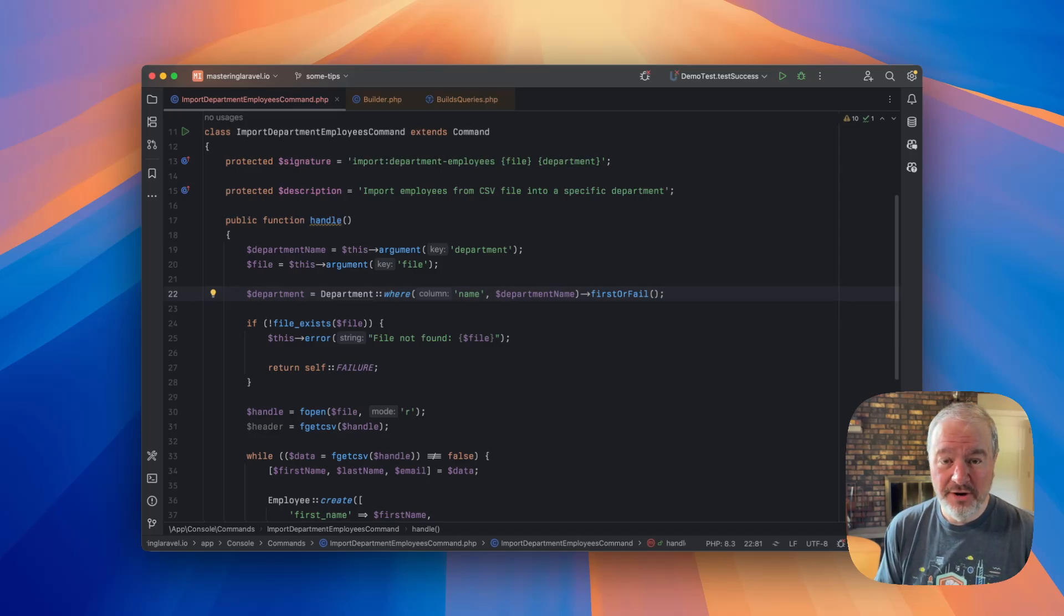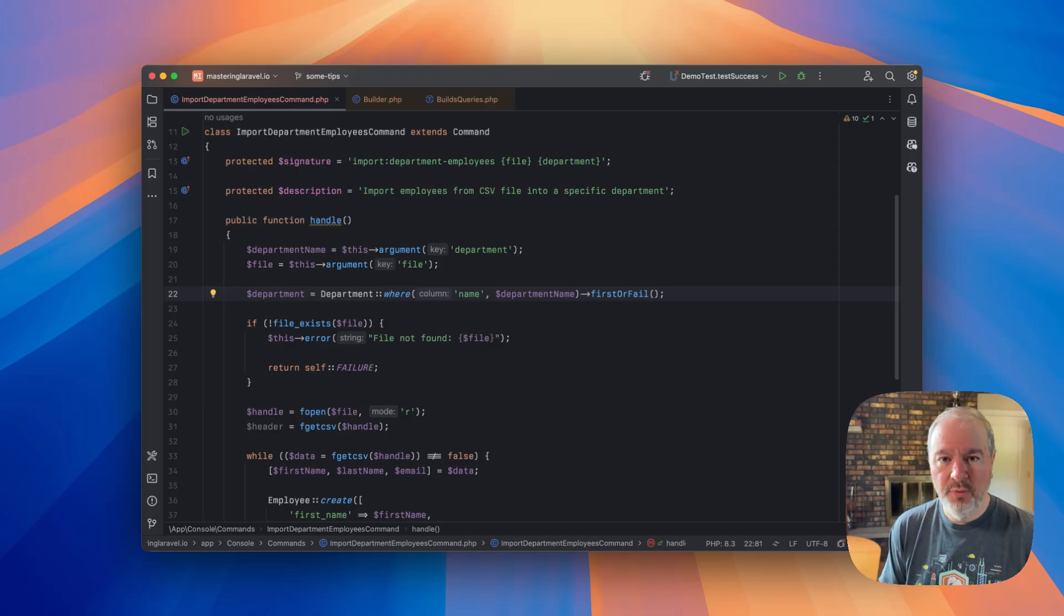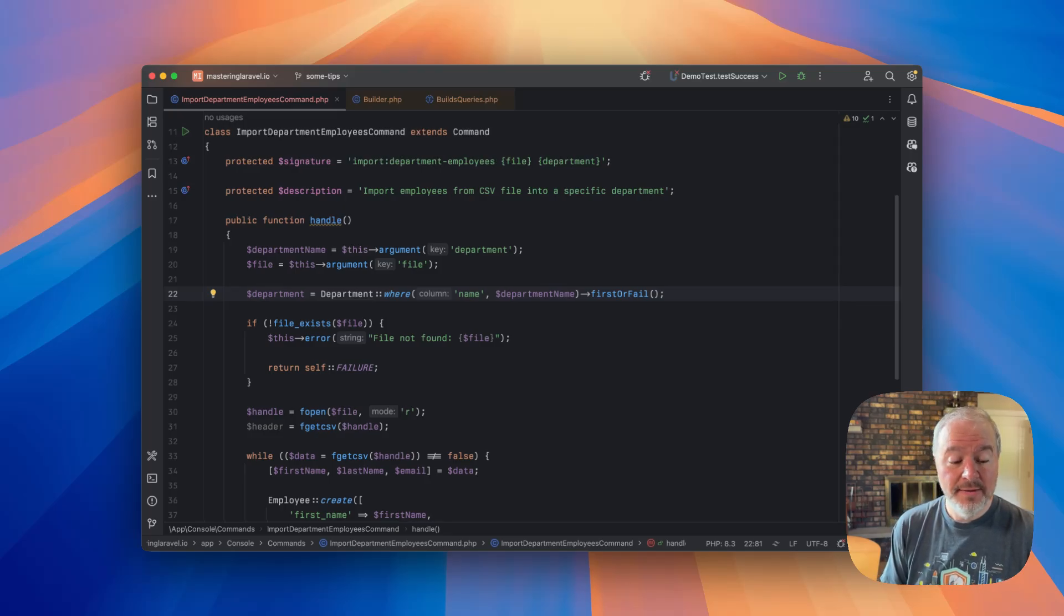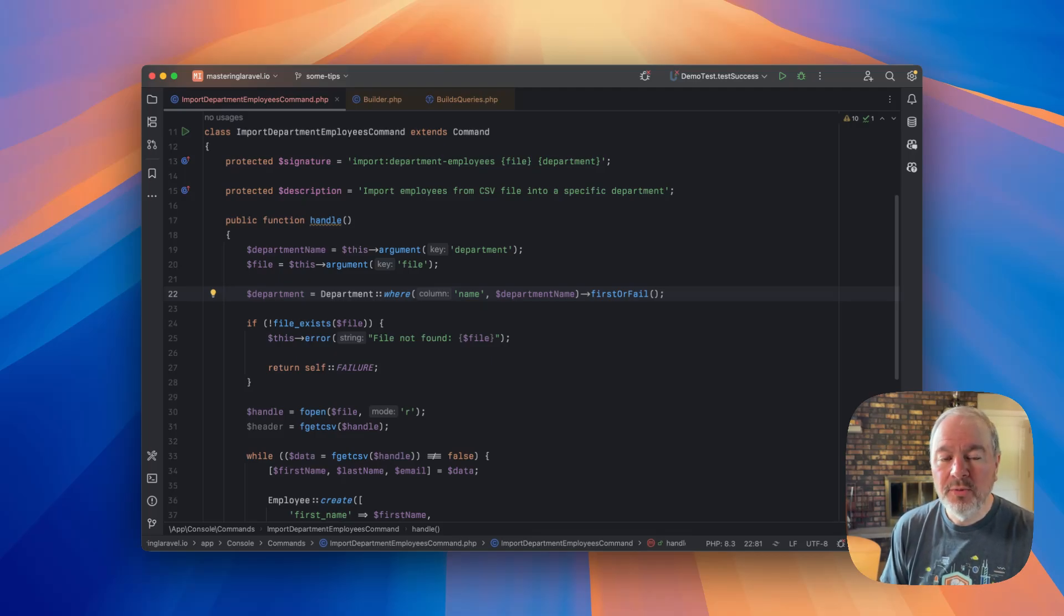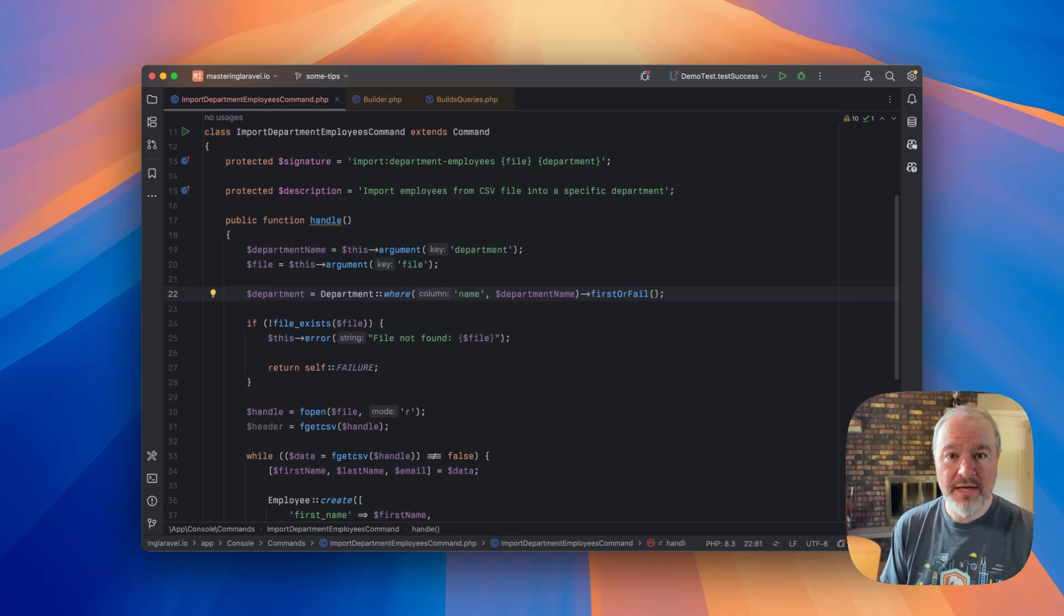All right, let's set up a scenario. We're building an import command where we want to pass in a CSV and we want to import all of the people in that file as employees to our application.